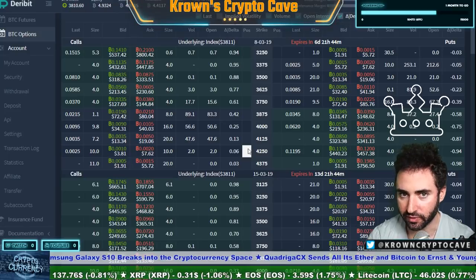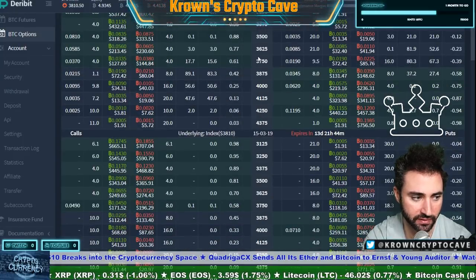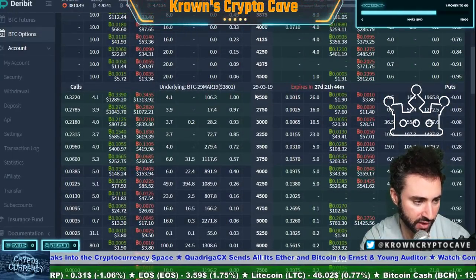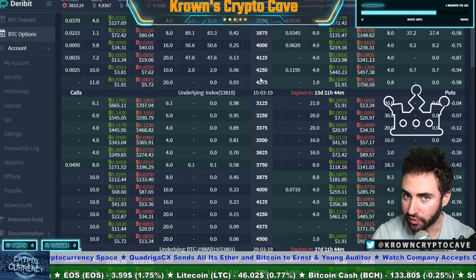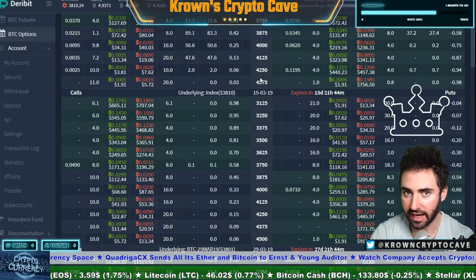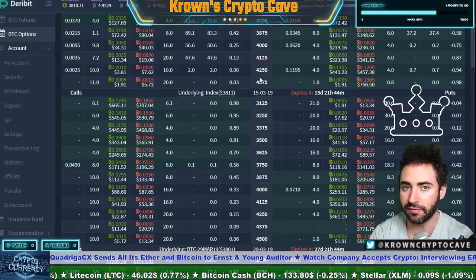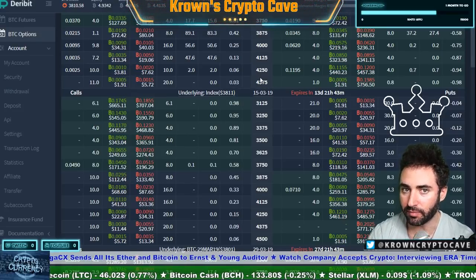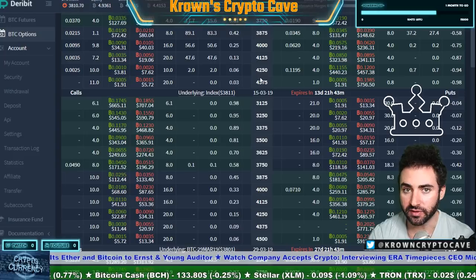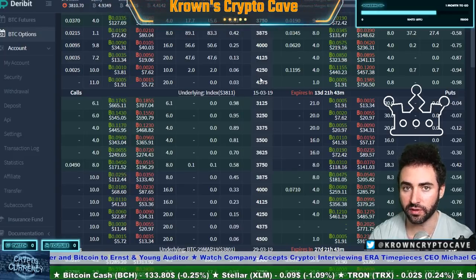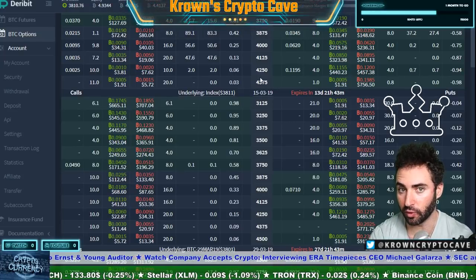To wrap up the key points: expiration dates happen every week typically. You'll get more strikes as the expiration date approaches — every $125 once within a couple of weeks. Most importantly, the same strike at a later expiration date will naturally be higher because there's more time to expiration, creating a bigger premium. Conversely, options expiring sooner are worth less for the same strike, reflecting that their value approaches just parity with the underlying.